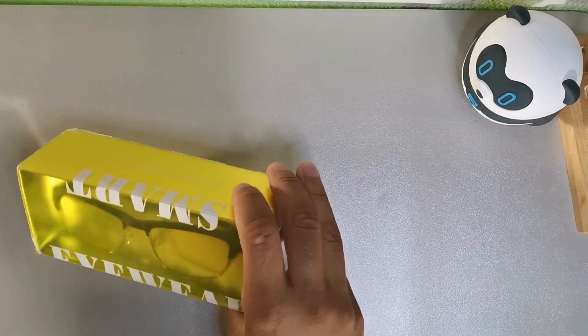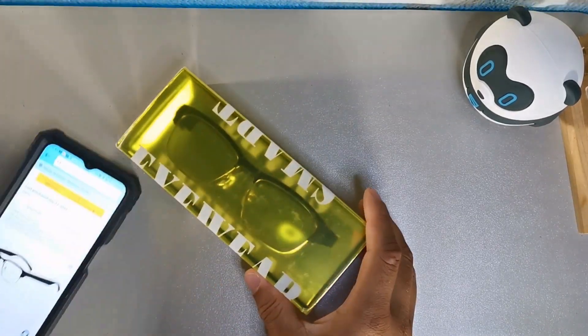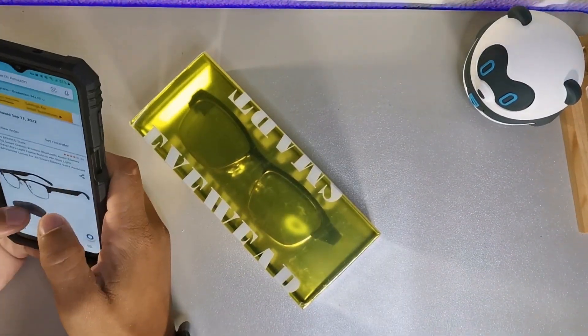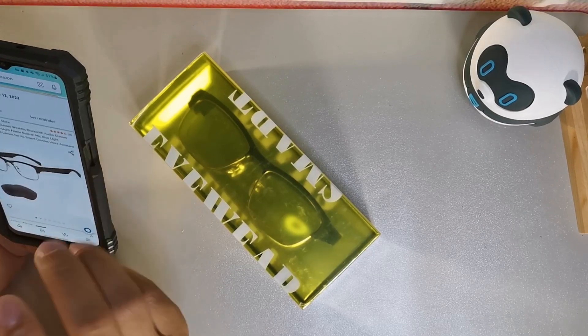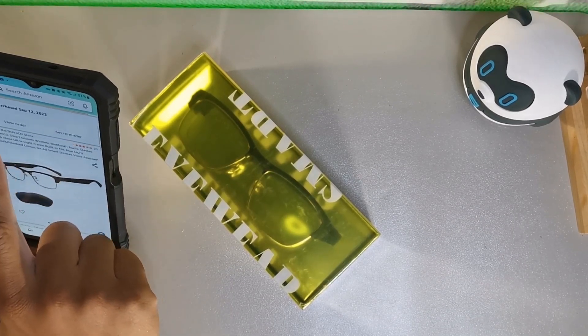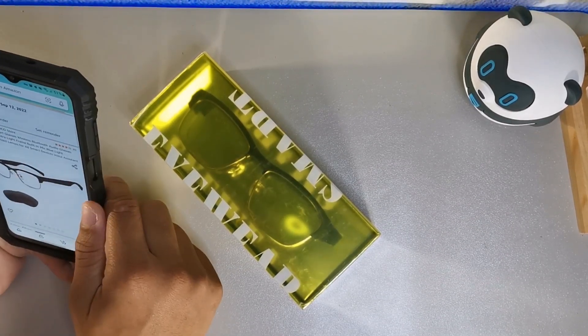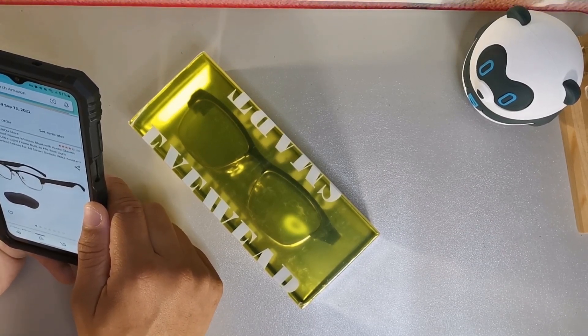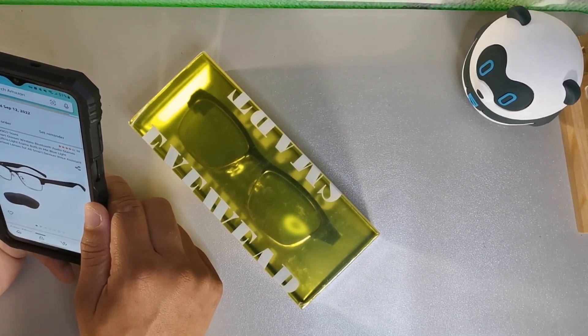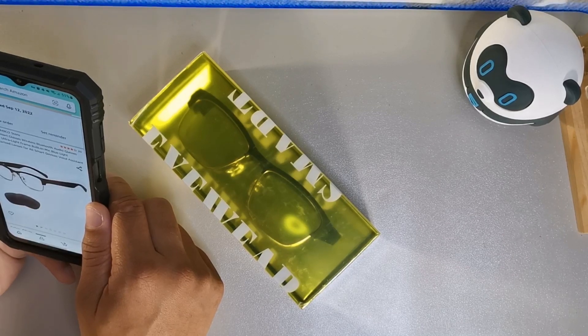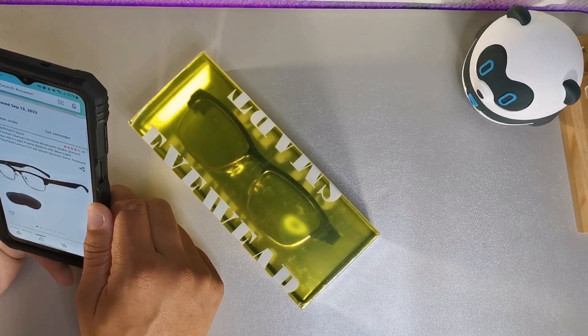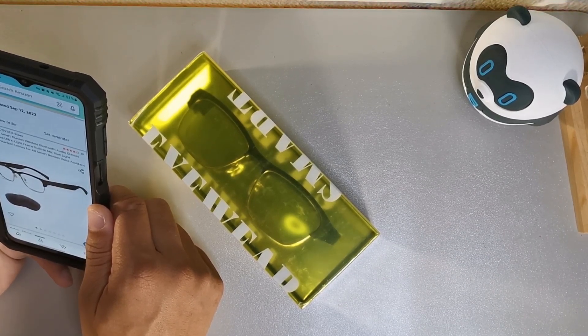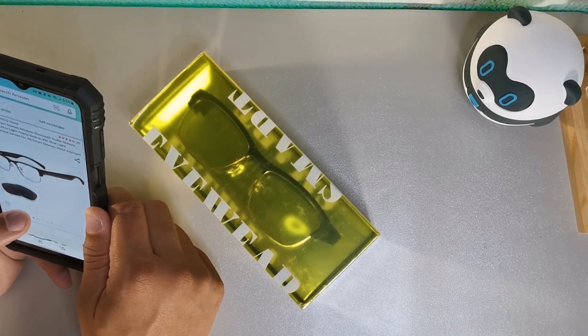Welcome back to the channel, it's your boy Saran. We're going to be taking a look at these smart glasses right here. These are going to be really solid for usage because they're made by this company called Vico, and they're smart wireless Bluetooth audio glasses with Alexa, ultra light frame, built-in mics, blue light filter, and polarized lenses for all smart devices. They have a voice assistant.